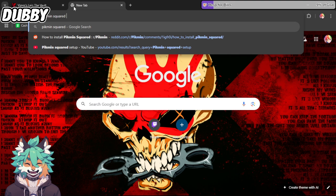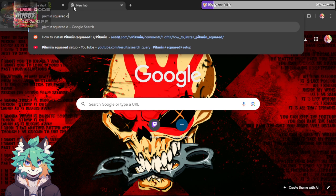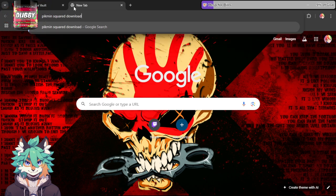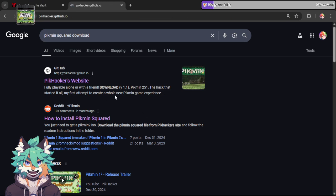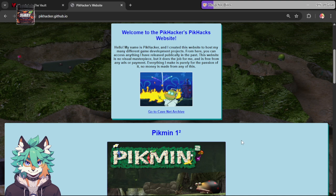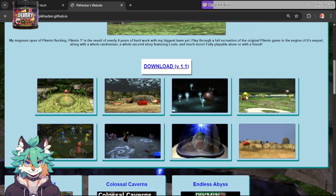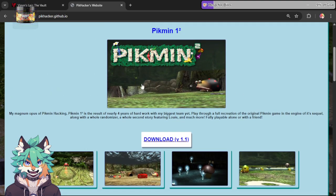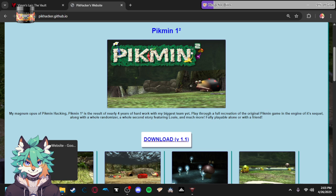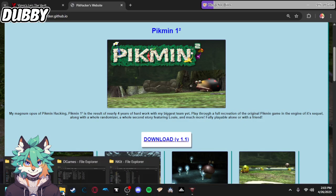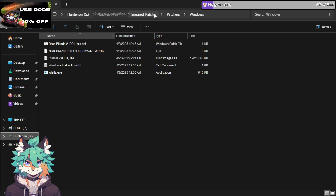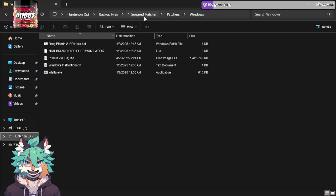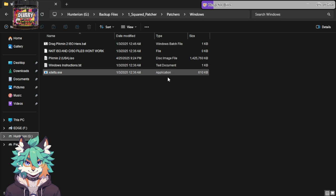I don't remember the link. You need to go to Pikhacker's website. And on the site, it's going to be right here, Pikmin squared. You just download that and you'll have your patch files. I already have this set up. This is where it's going to be. It will be in a one squared patcher. You'll go to patches, and in this case, I'm using Windows. There's also Linux and Mac OS with similar instructions on them.